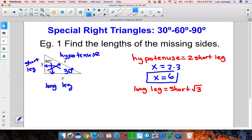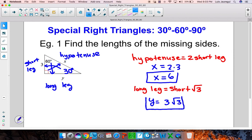To solve for y, we are going to use the second relationship. The long leg in this case is y, so let me go ahead and substitute that in. The short leg measures 3 units, so this is 3 times the square root of 3, which comes from the formula. So this particular side will have a length of 3 square root of 3 units.